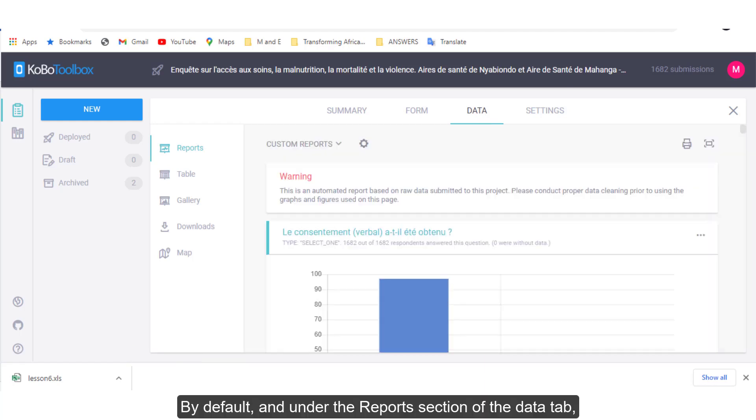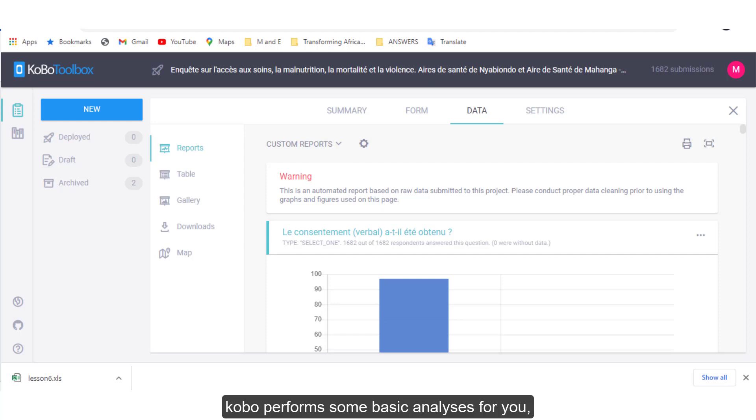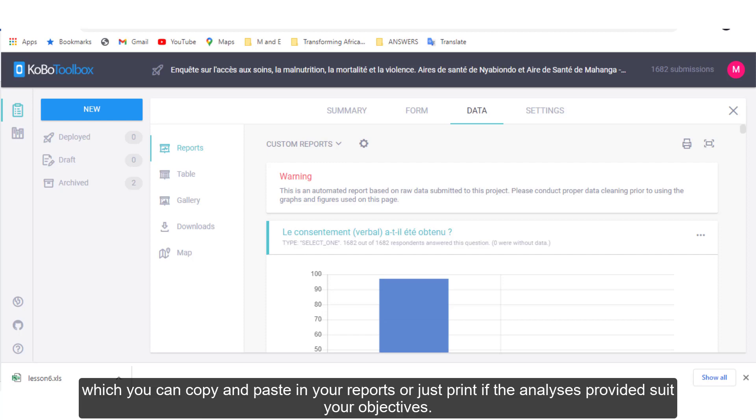By default and under the reports section of the data tab, Kobo performs some basic analysis for you, which you can copy and paste in your reports or just print if the analysis provided suit your objectives.